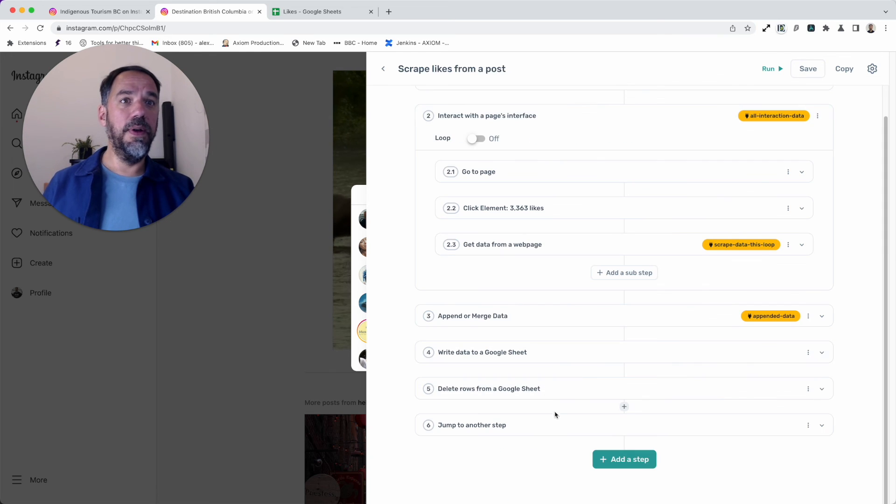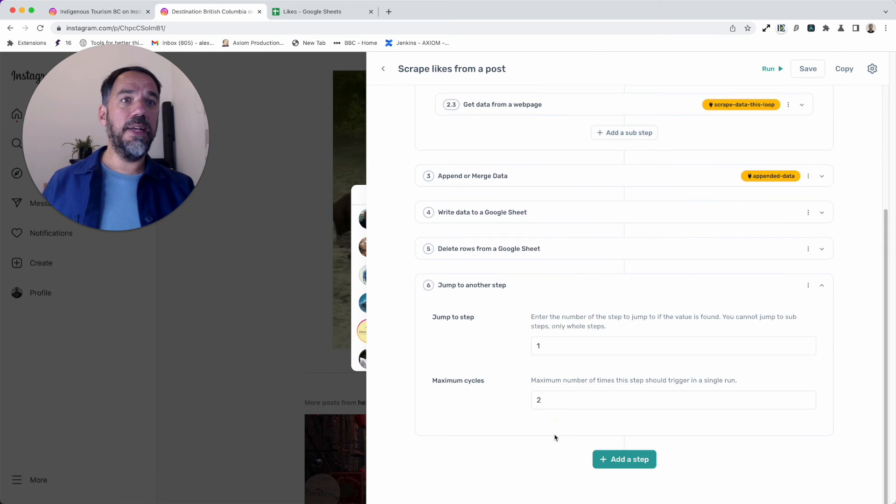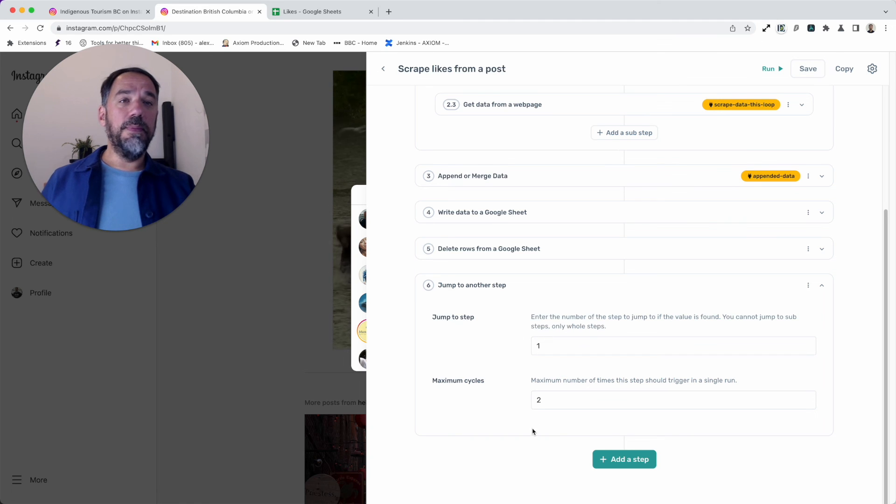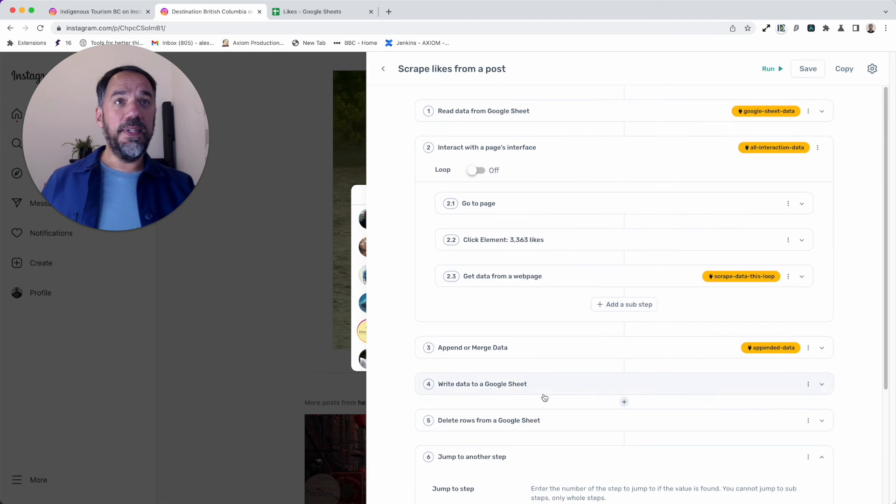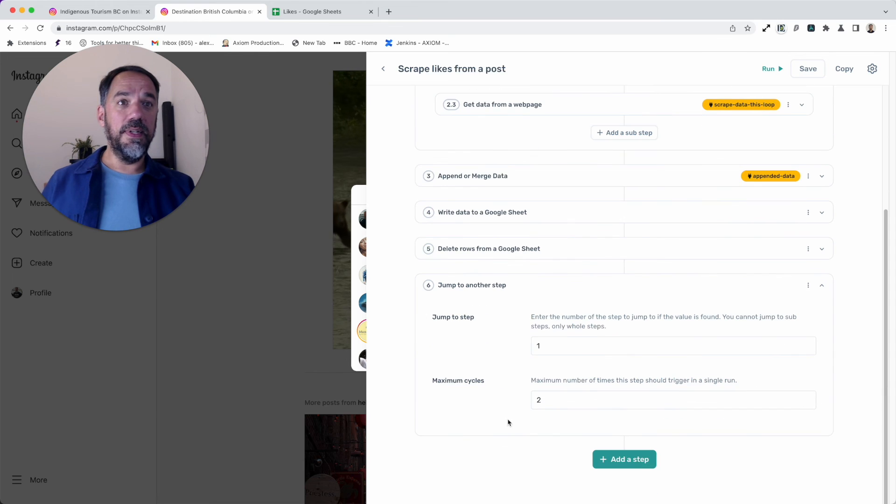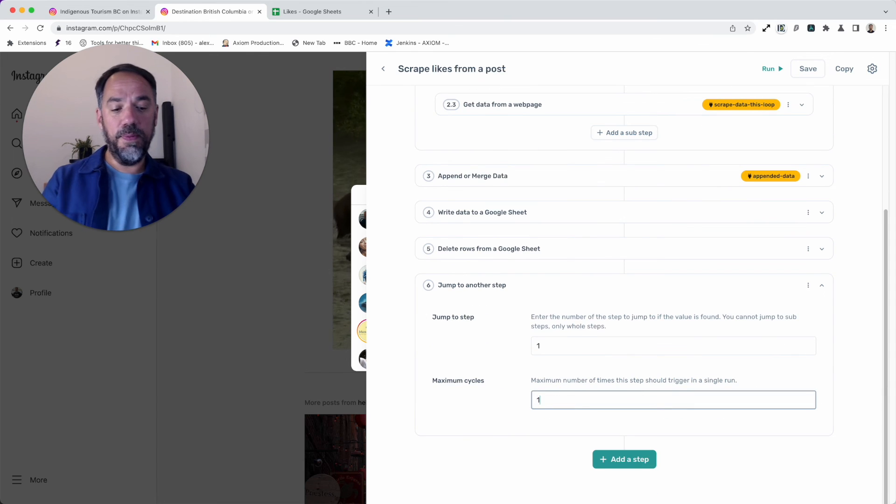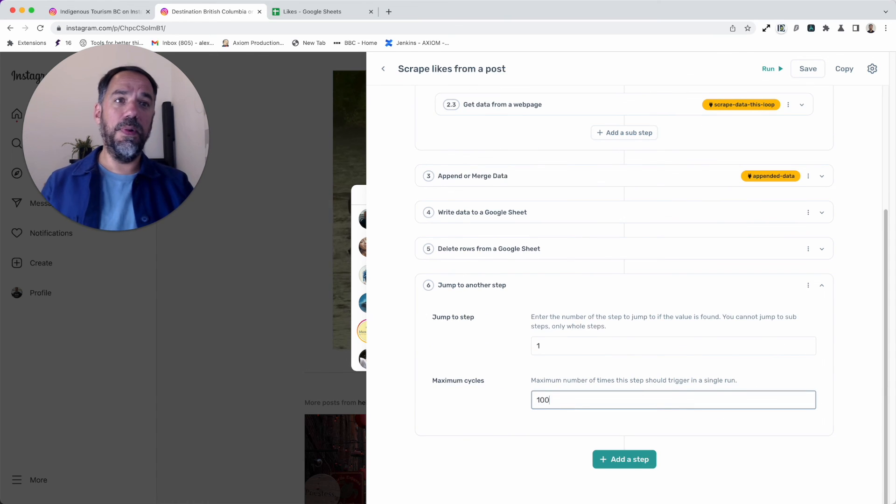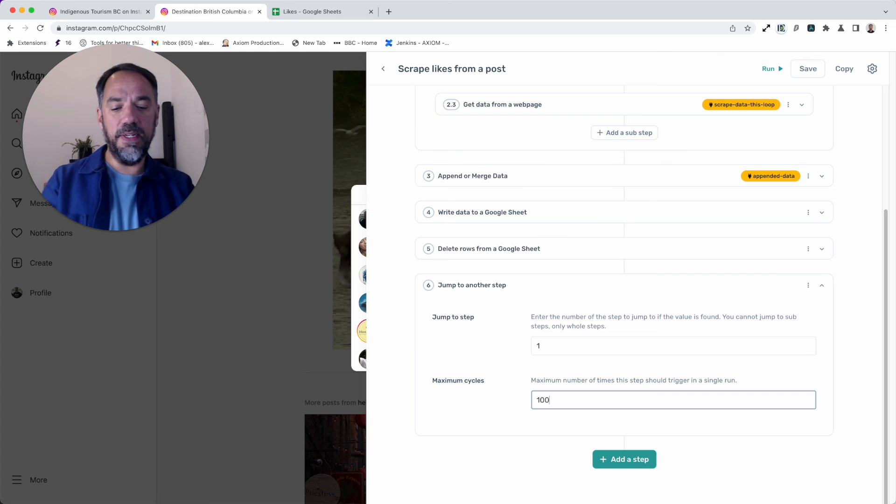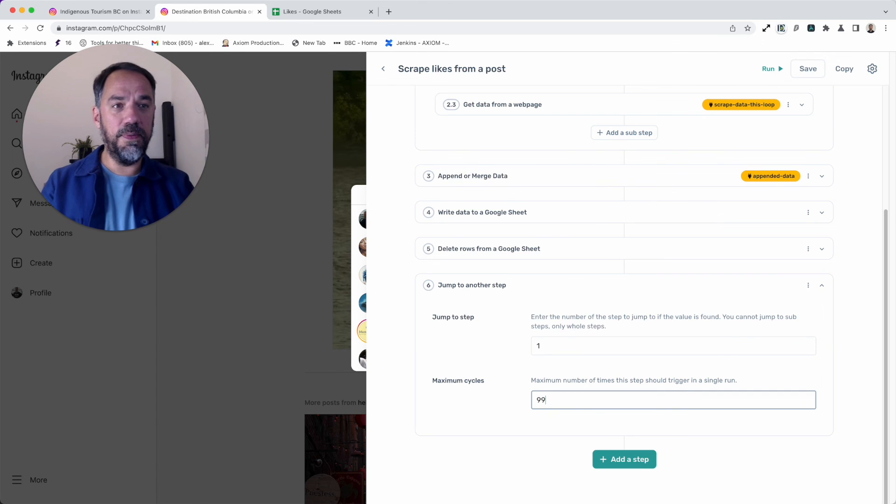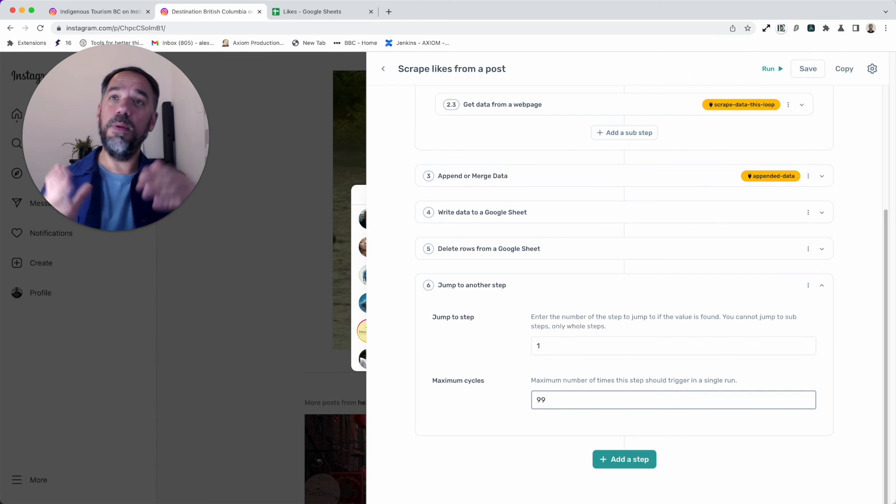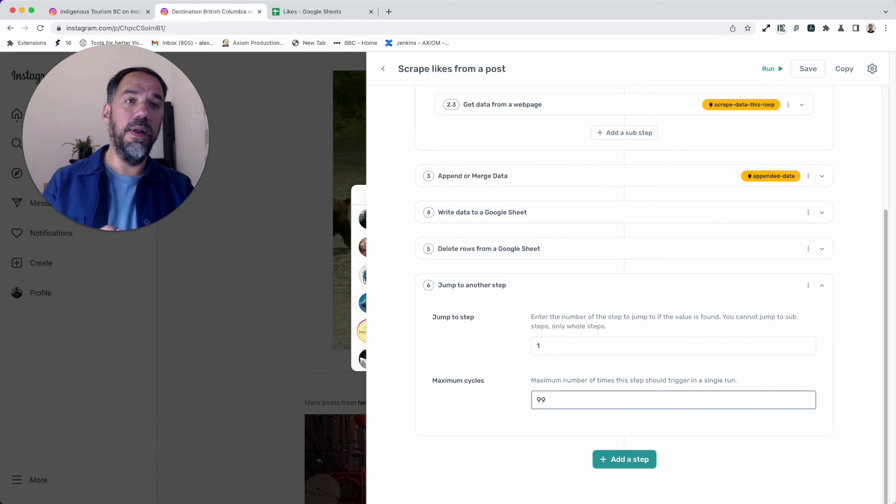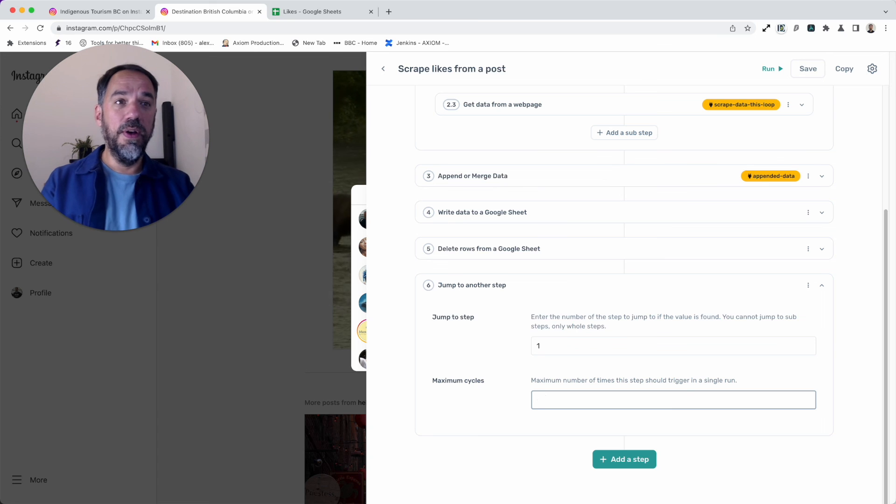Next, jump to another step. This is the jump step. This will basically take us all the way back to step one so we can start again. Now if you want to do a hundred posts, put a hundred in here, or it's actually 99 because before it's gotten to this step, it would have done one loop.